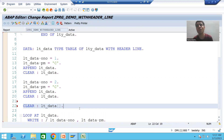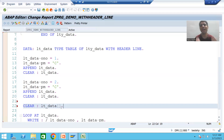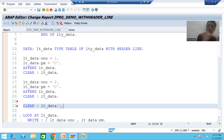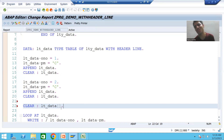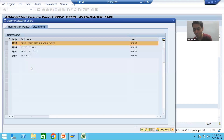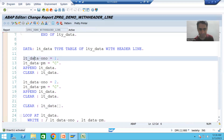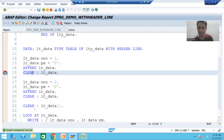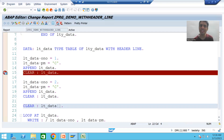Many people make this mistake: in a program using with header line, they are clearing the internal table but not using the brackets, so the work area gets cleared but the internal table remains as it is. In case of with header line both names are the same, so if you want to clear the internal table you must use brackets with the name. I will put a breakpoint on clearing the internal table so you can understand fully.